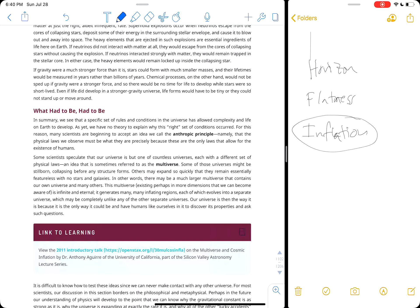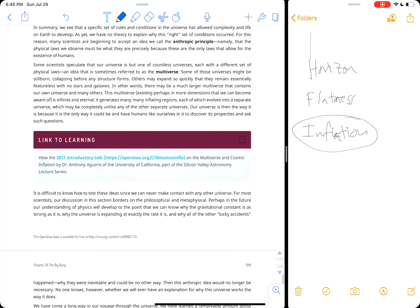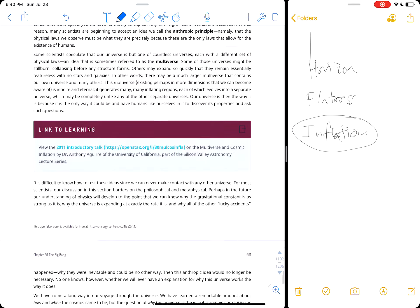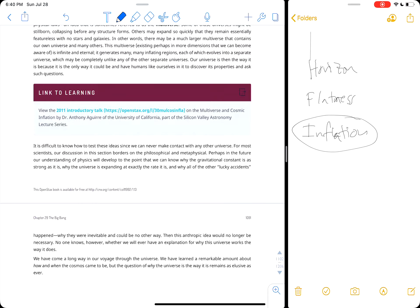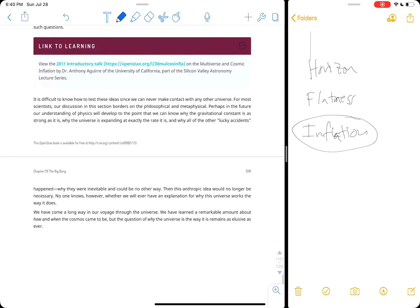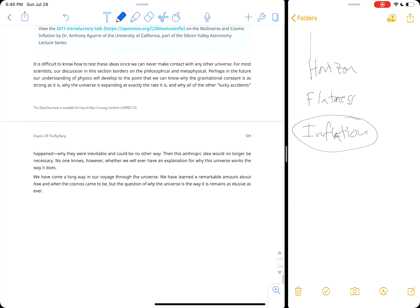These types of ideas border on the philosophical and metaphysical, because if you can't do an experiment and test something, it doesn't really matter scientifically. Right now the multiverse is not really in the realm of science, but as soon as we can devise a test to access those areas, they come out of the philosophical realm into the realm where we can actually ask a question and get an answer.